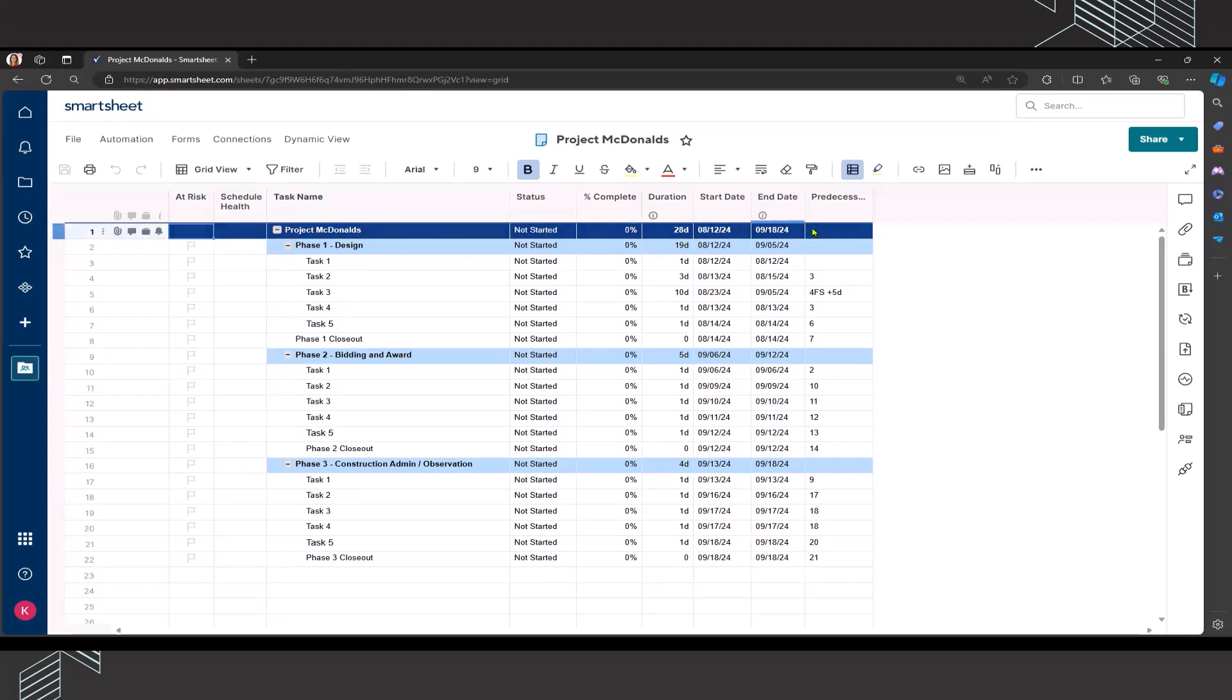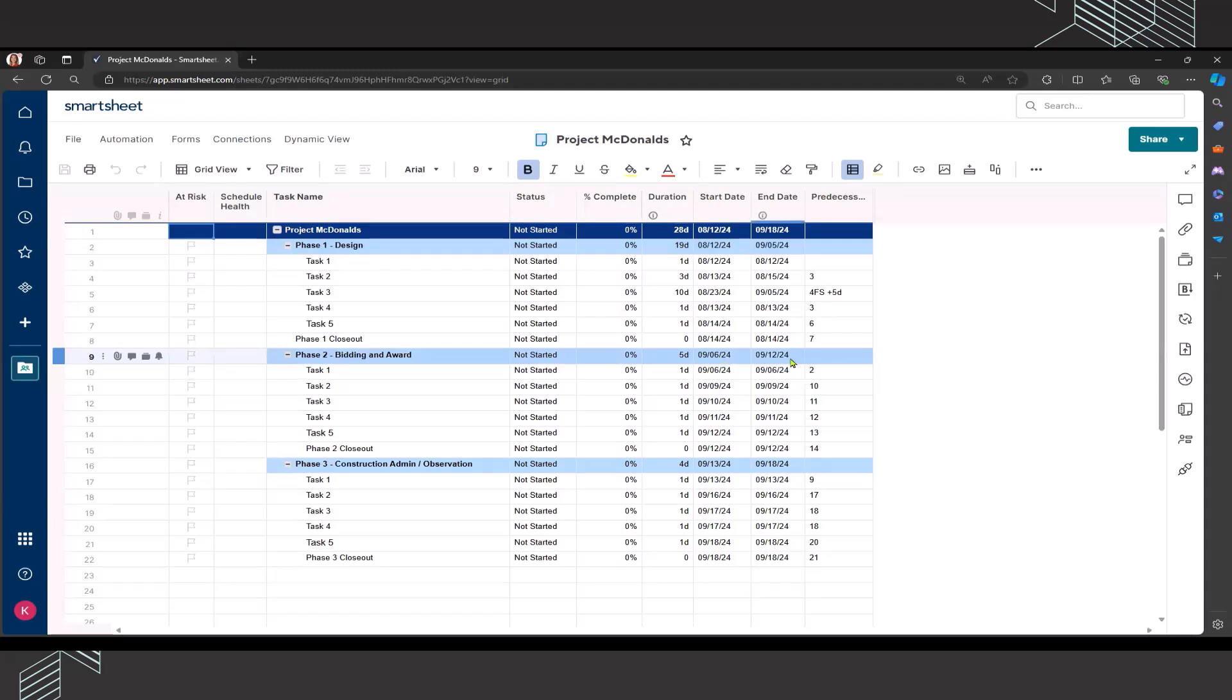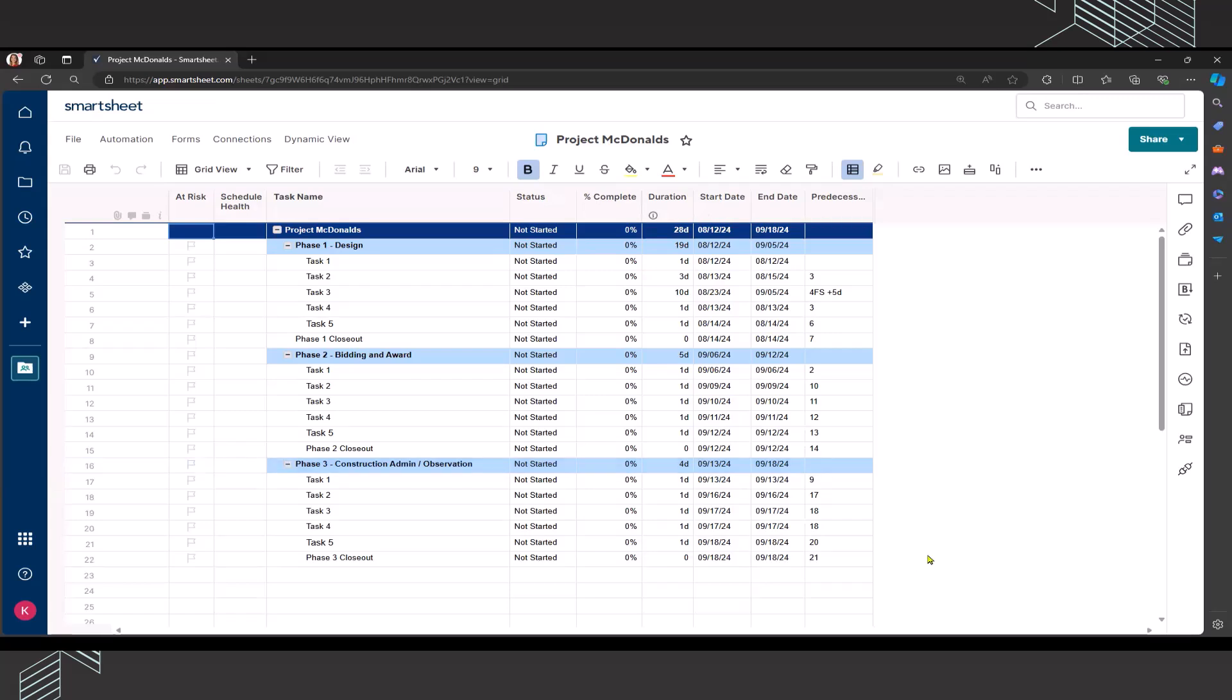So this is level one, my project level, divided into phases. So phase one is design, phase two is bidding and award, and phase three is construction admin/observation. I don't have any resources assigned right now, and that is on purpose because I want to show you what happens when you enable your workload management.